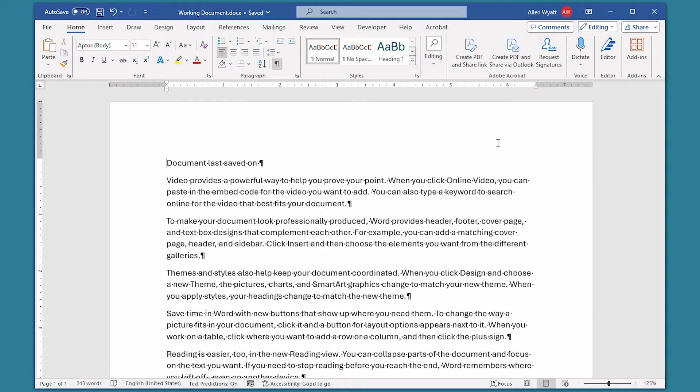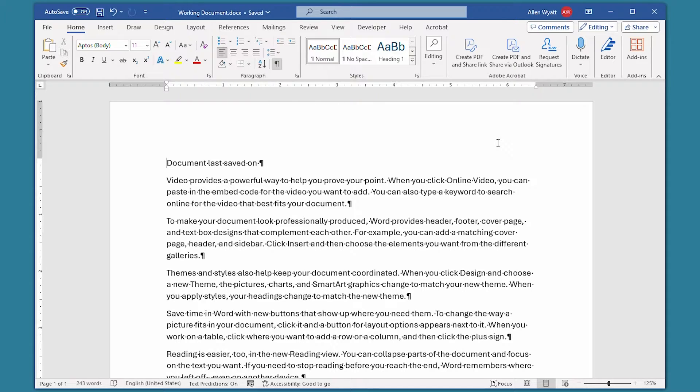Every time you save a document, Word automatically updates information related to the document, such as the date on which the document was last saved. In this quick tip, I show you how to add this date to your document.